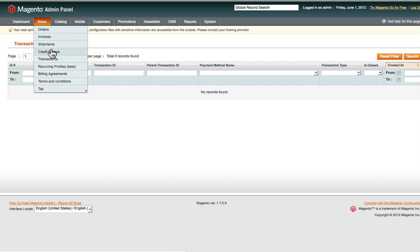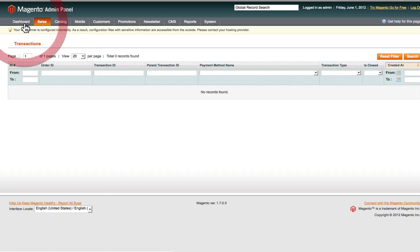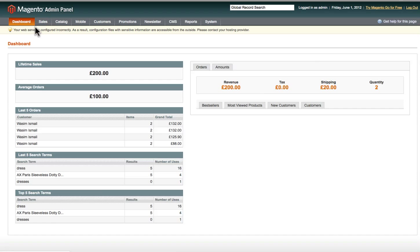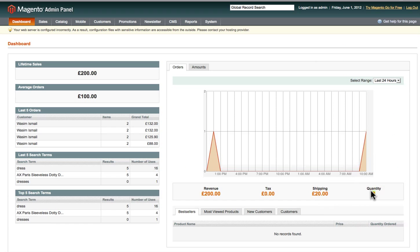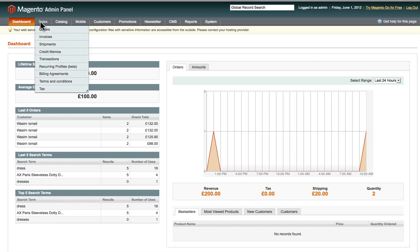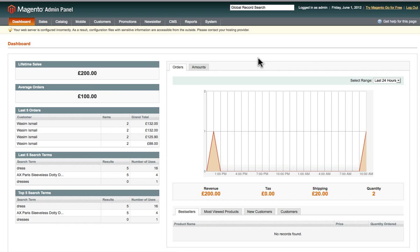Back on the dashboard, the quantity which was showing one is now showing two. This is because the other order has now been paid and invoiced. If payments are processed automatically through your payment system, these figures will update automatically. That's how you manage the sales and orders sections of your website — I hope you found this beneficial, thank you for watching.